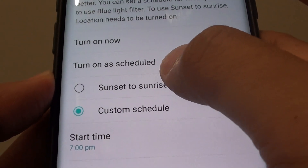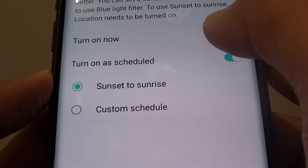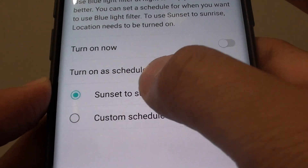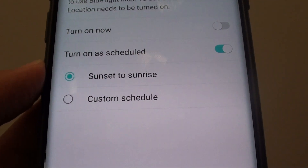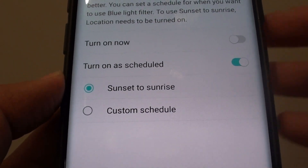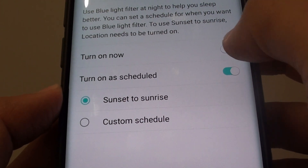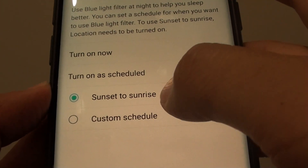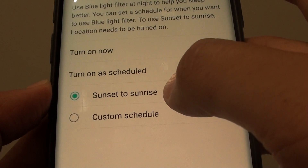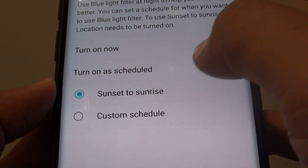You can choose Sunset to Sunrise. During sunset the blue light filter will be turned on, and then during sunrise it will be turned off.